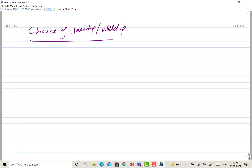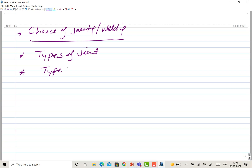First, we discuss the choice of the joining process, then how the joint is developed — the different types of joints and how we distinguish them. Types of joint refers to the way plates or components are arranged with respect to each other — their orientation and relative positions. Types of weld refers to how and where the weld metal is deposited.